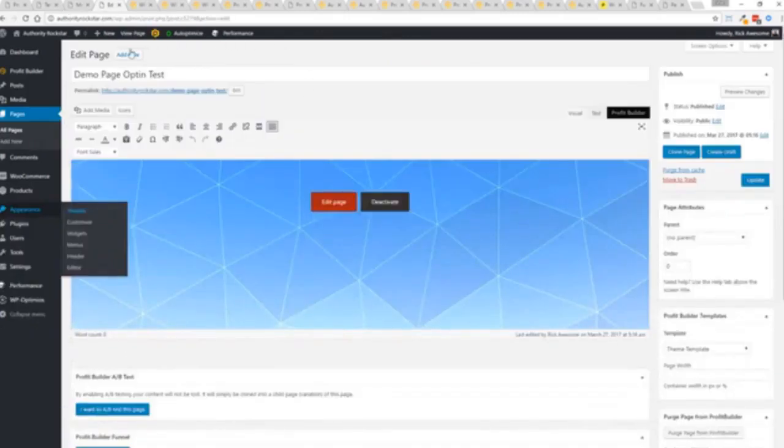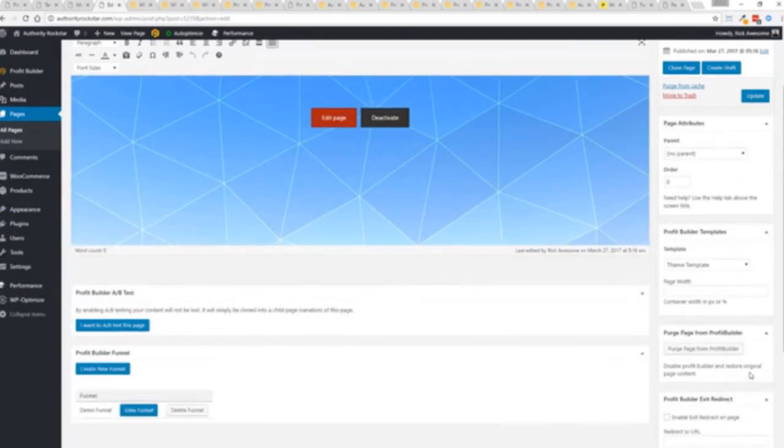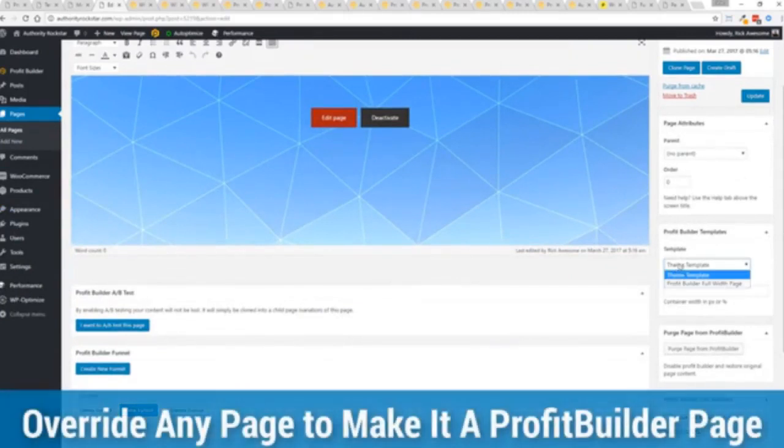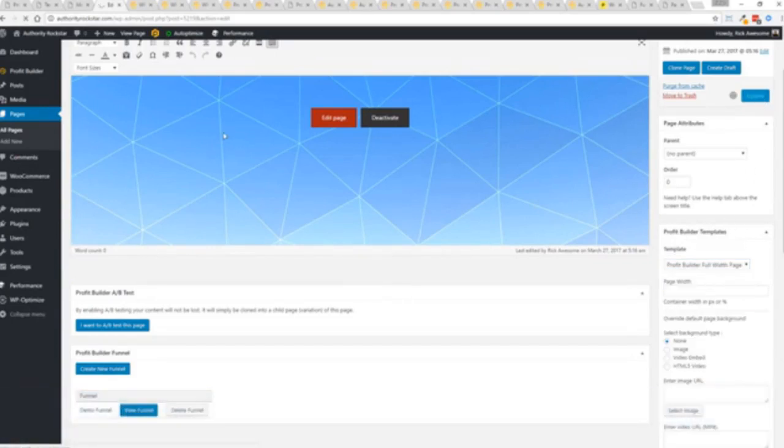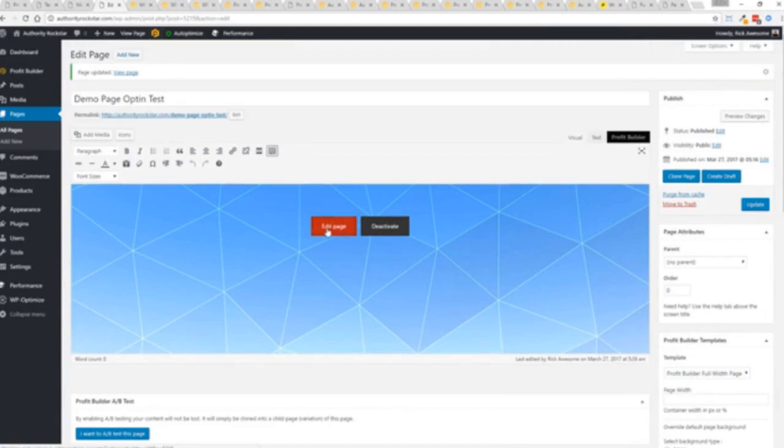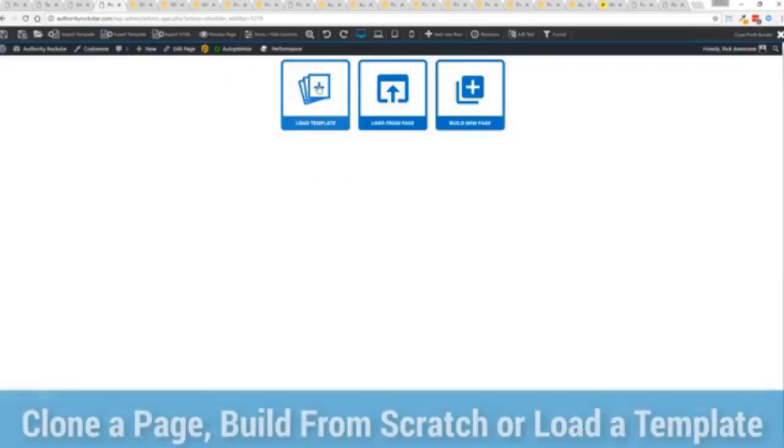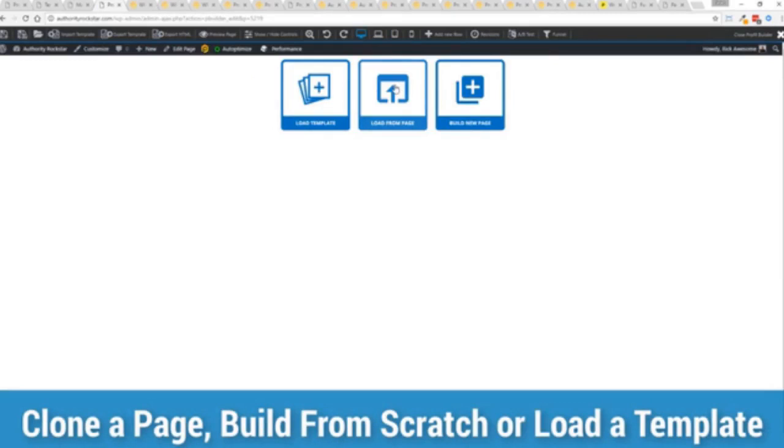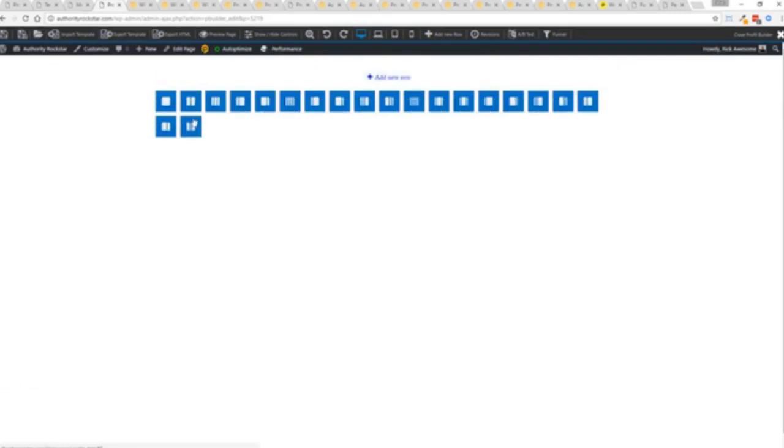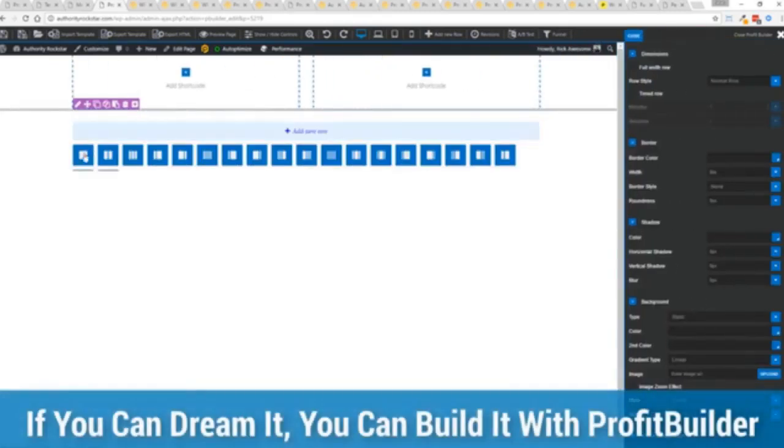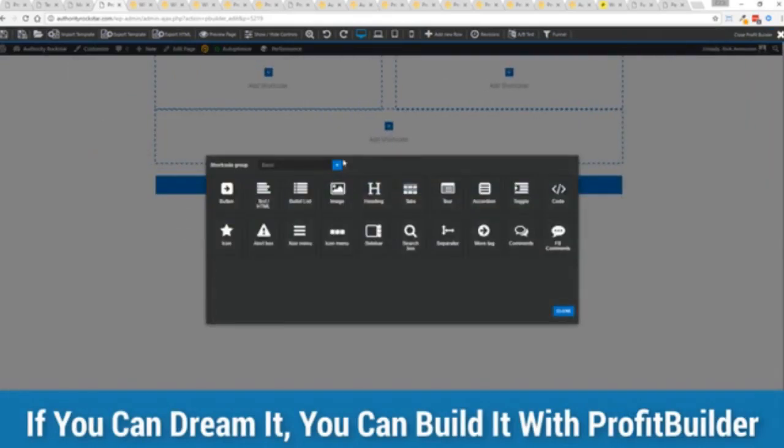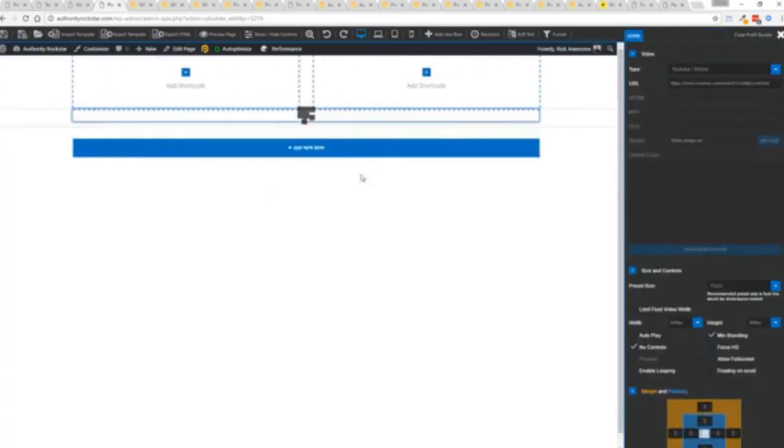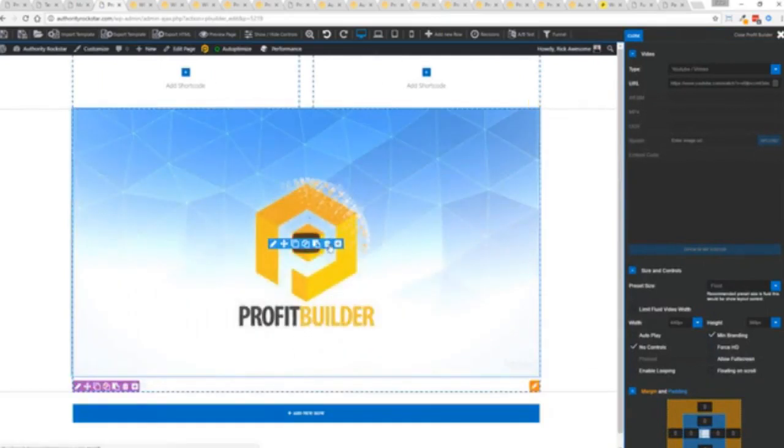I want to show you that we have just a demo page we've created here. If you want to use this with your existing theme, you just come down here to Profit Builder templates and you select Profit Builder full width and update. Now here's the beautiful thing with this. Press this gold button or we can press this little edit page here with the Profit Builder tab. We're just going to load up the editor. From here we have three options: load a template, load an existing page, or build a new page from scratch and start building whatever we want.